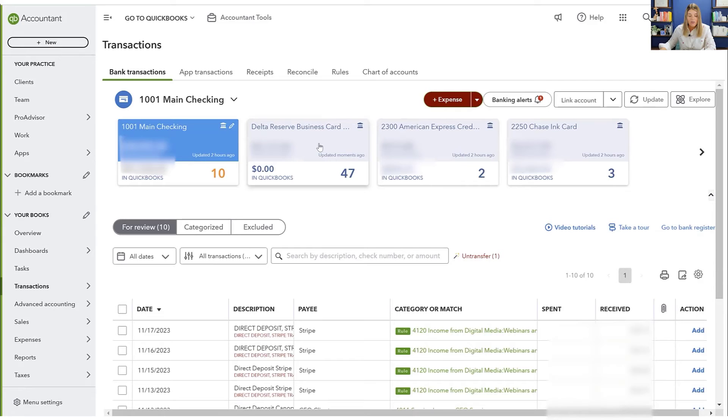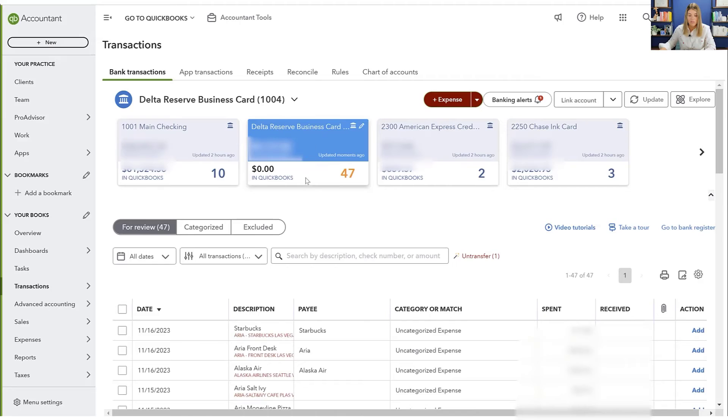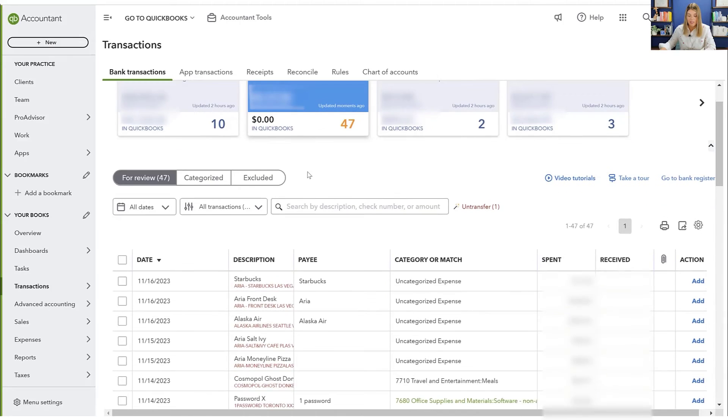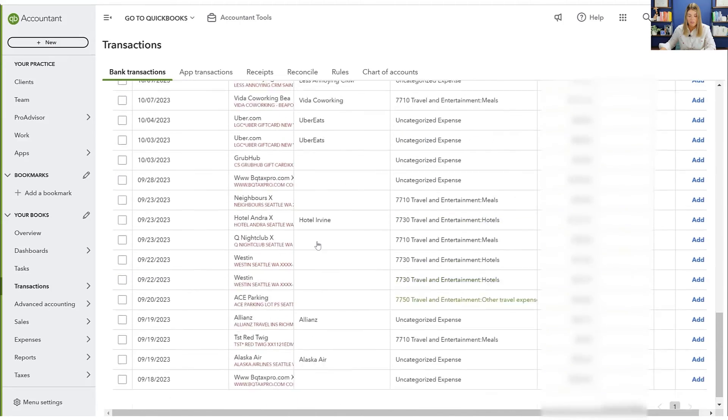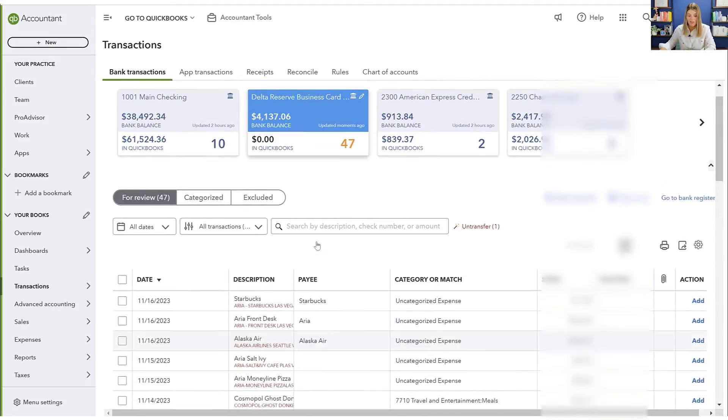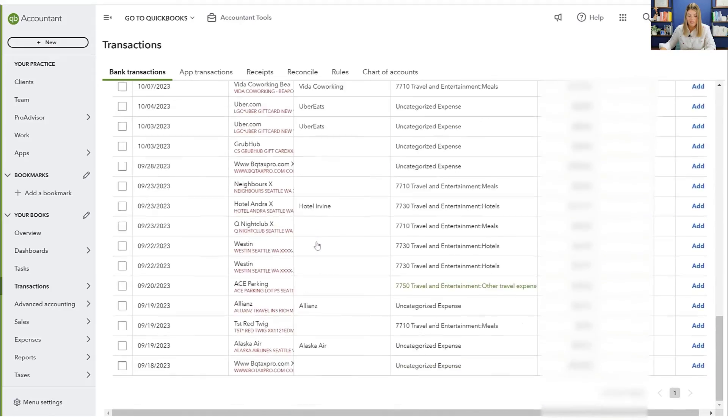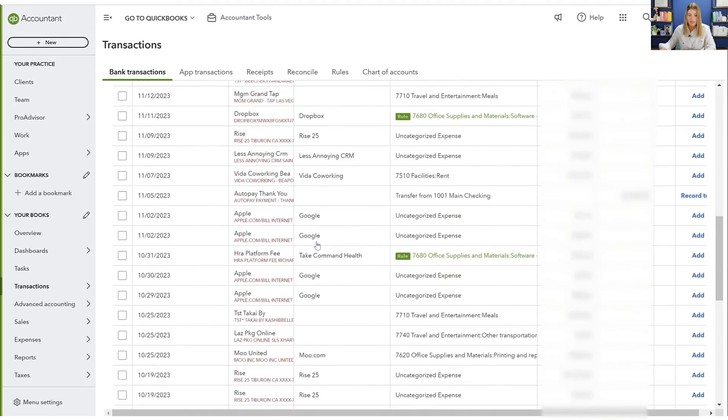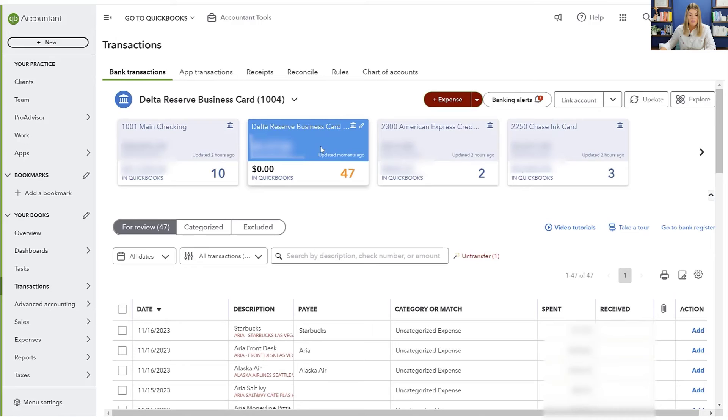Okay. So now we can see in my bank detail. Now I have this Delta reserve, the one that I just added, and I have all of the information. I have all of the information here and ready to classify and bring it all into the books. It's really that easy.